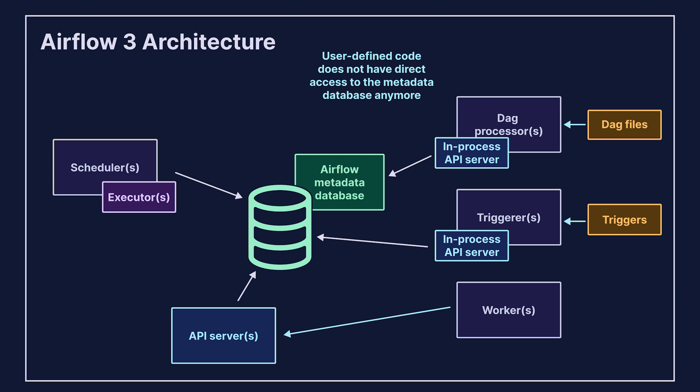which, aside from serving the elements of the new React UI, serves three APIs, one of which acts as an interface between user-defined code and the Airflow metadata database. This new interface is called the Task Execution Interface, or Task SDK.